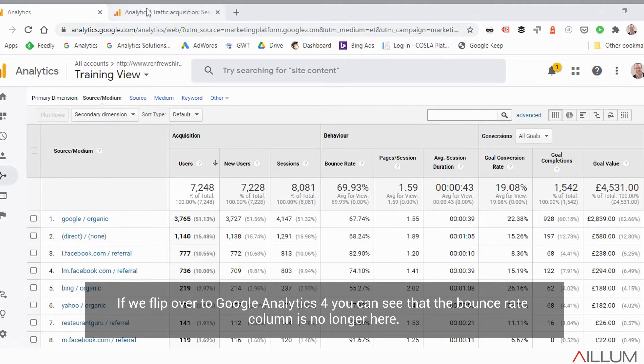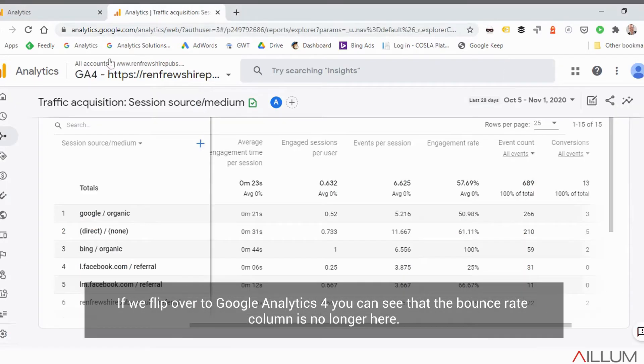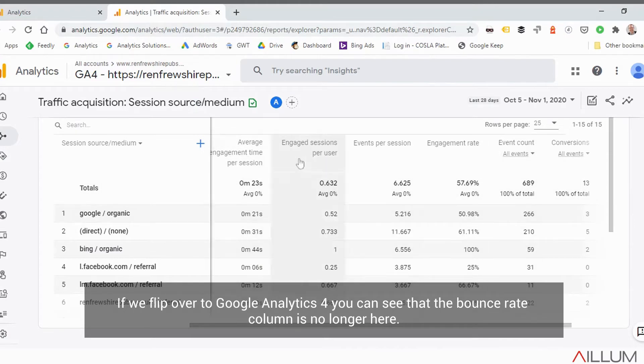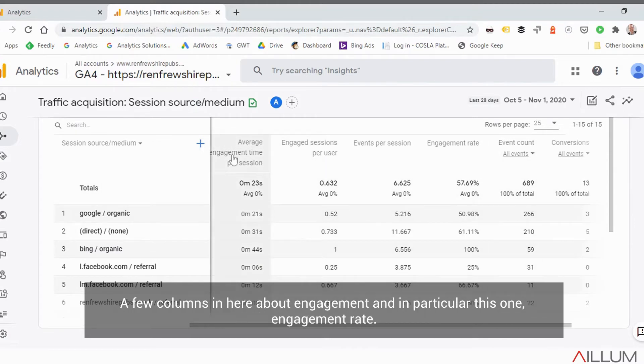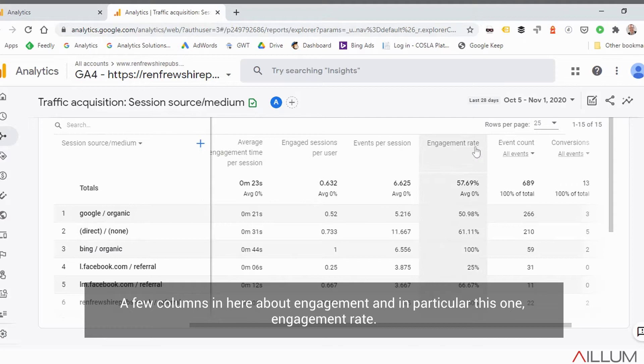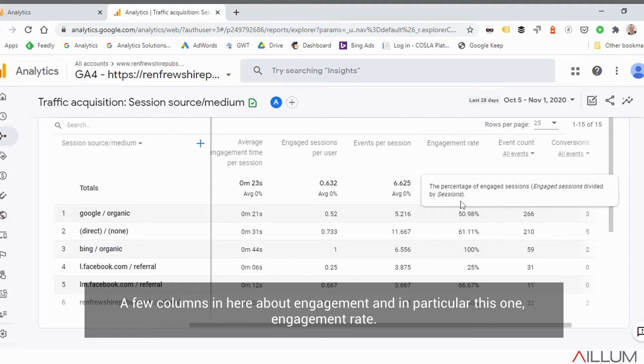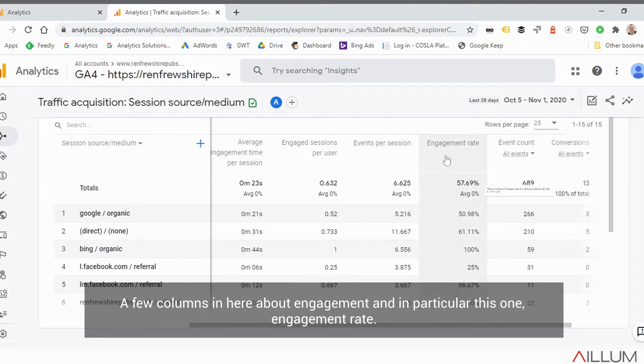If we flip over to Google Analytics 4, you can see that the bounce rate column is no longer here. There are a few columns in here about engagement, and in particular this one — engagement rate.